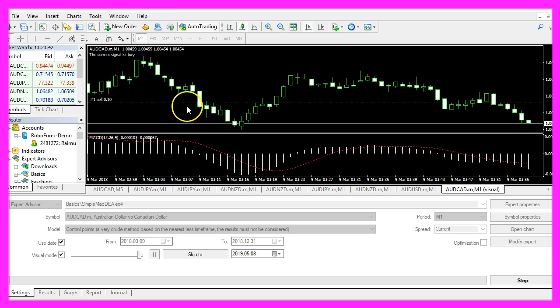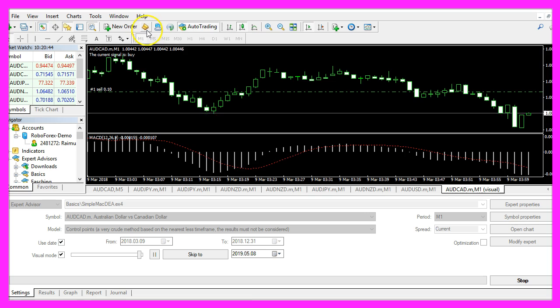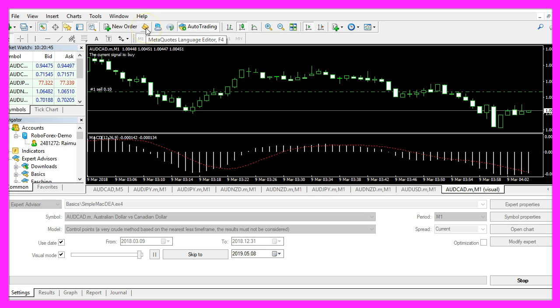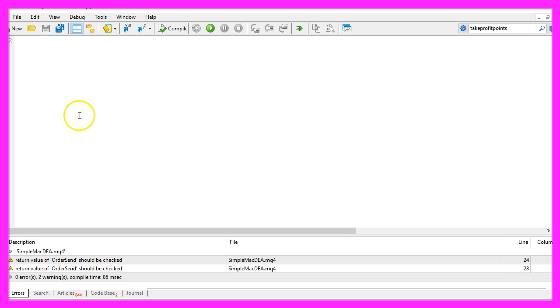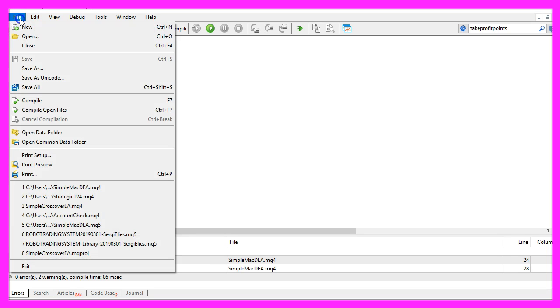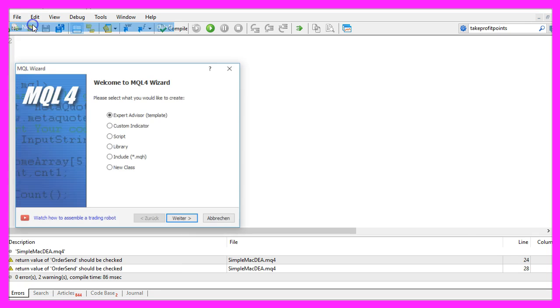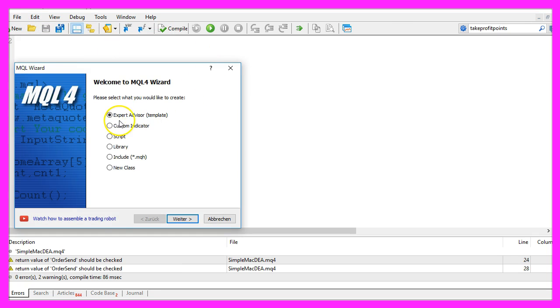To get started, please click on the little symbol here or press F4. Now you should see the Metaeditor window and here you want to click on file, new, expert advisor from template, continue.